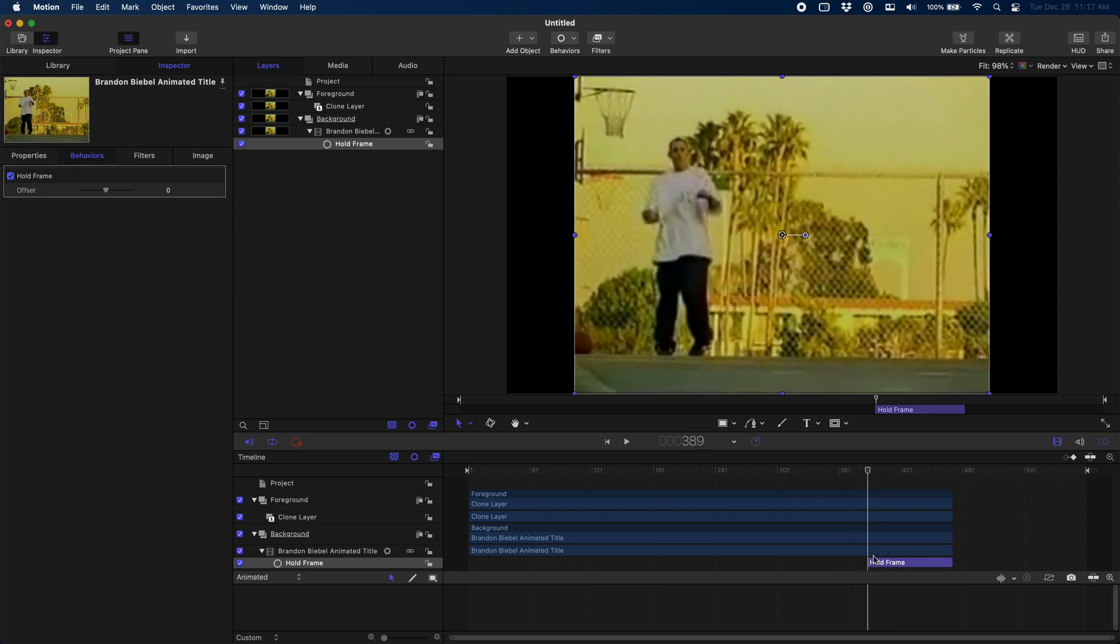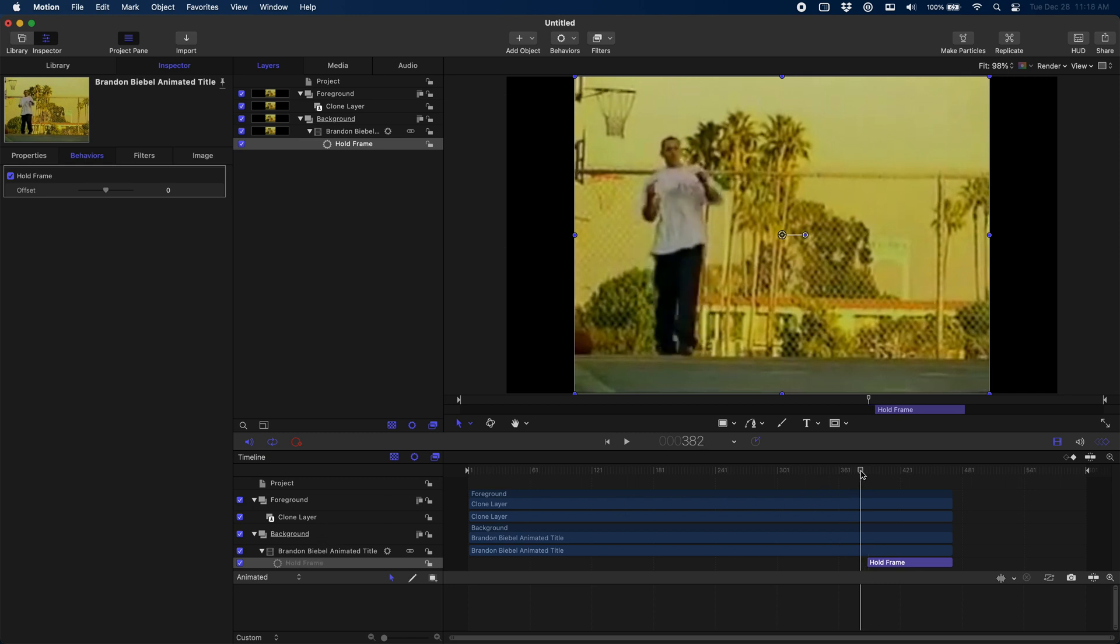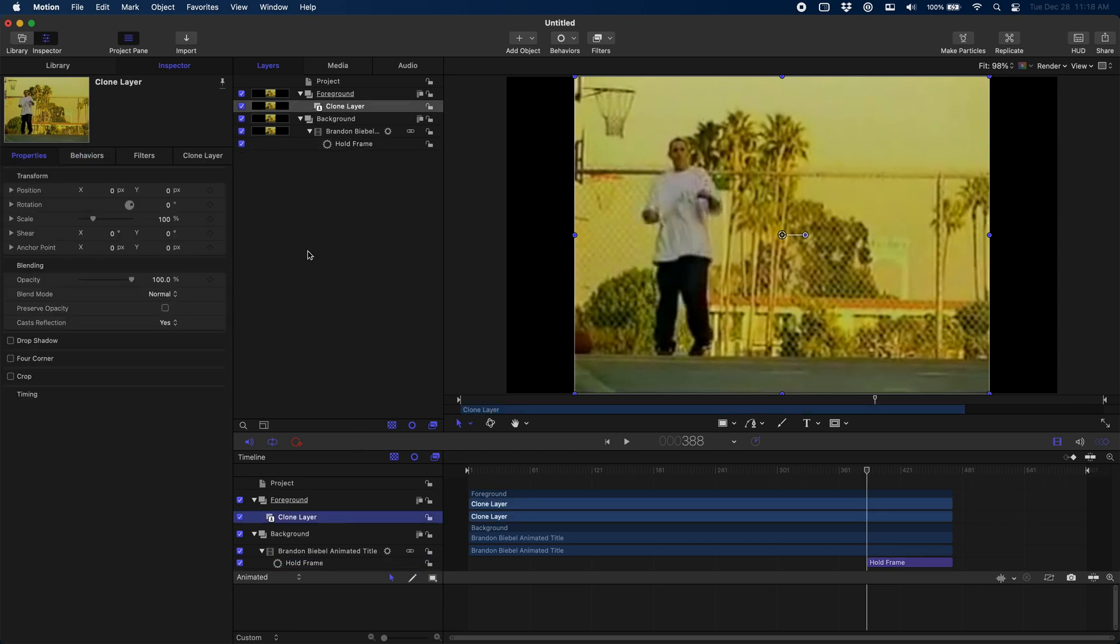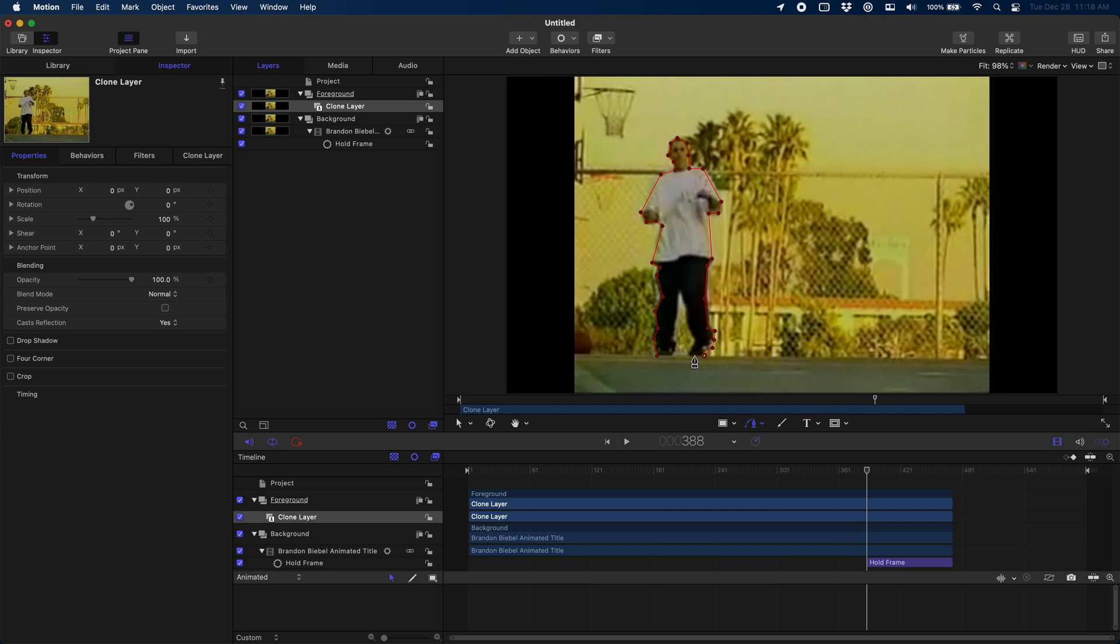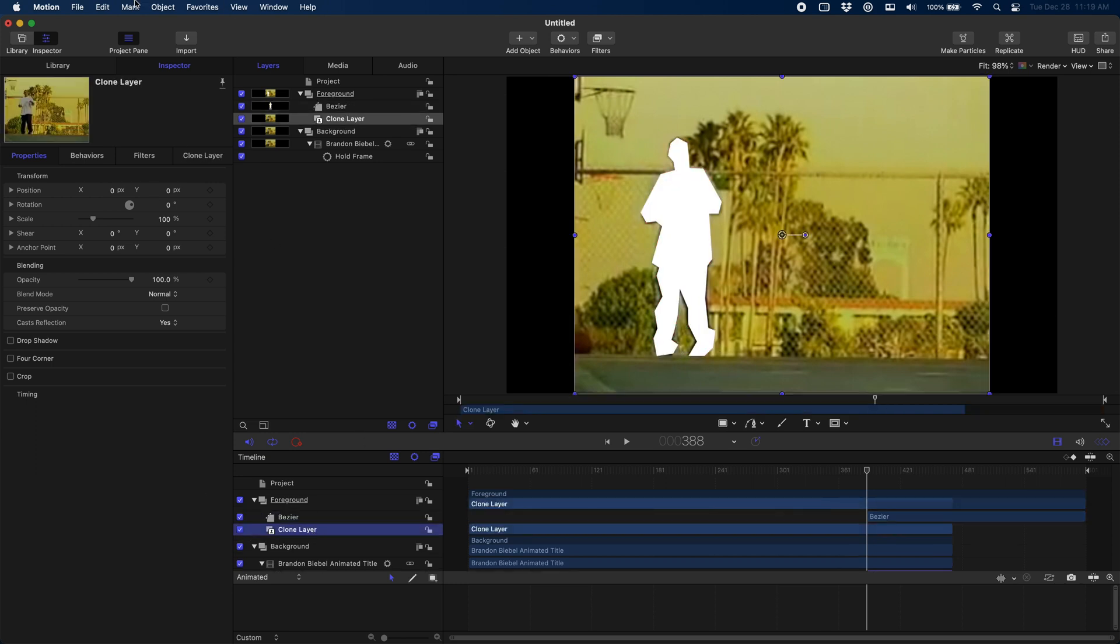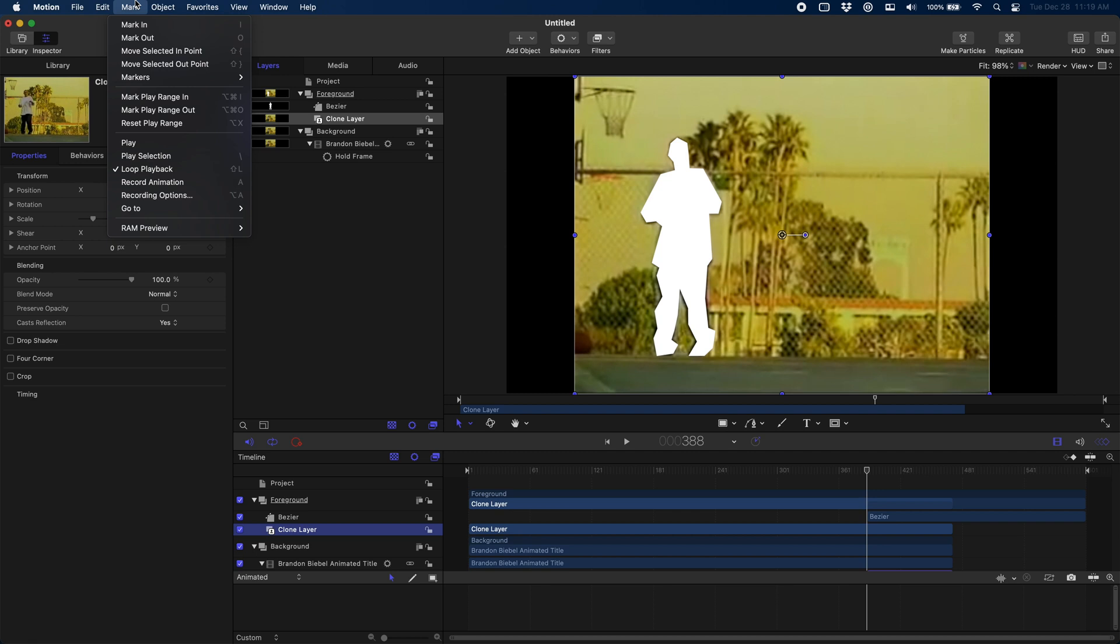All right, now that we have a foreground and a background separated, we just need to create a mask around him really quick. Again, we've got tutorials on masking if you'd like to see more tutorials on masking. Let me know in the comments, but that's not the interesting part of this video so we're going to go fast on it.